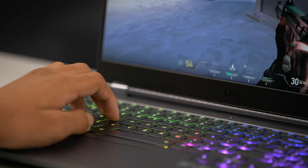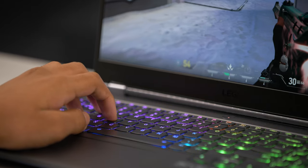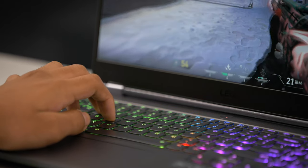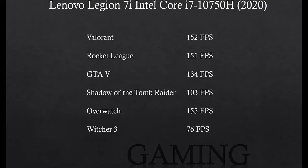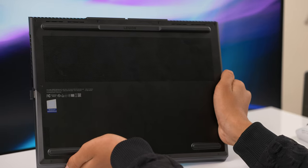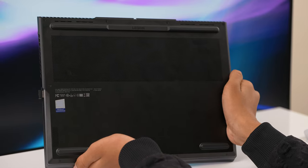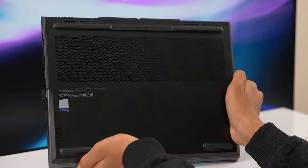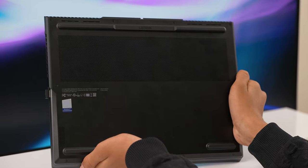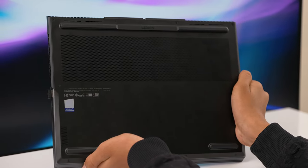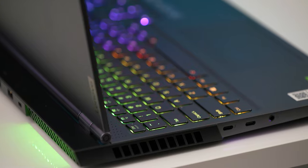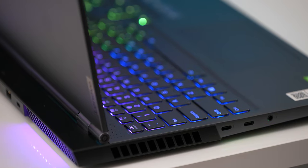While gaming and running performance benchmarks, the fans did ramp up to maintain good thermals, but they never got too loud for my comfort. Lenovo did a decent job with the integrated vapor chamber and dual fan system, although I have seen better thermal performance in other laptops.